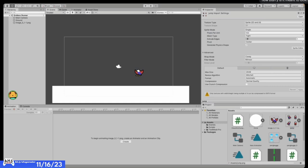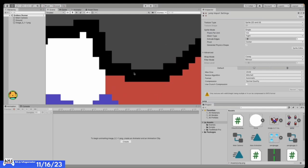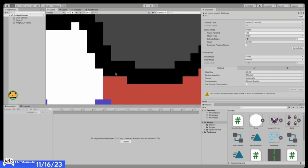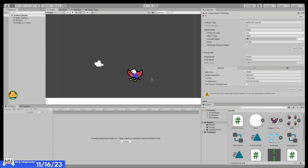How blurry is it meant to look? Not blurry at all — you should be able to zoom in and see crisp pixels. If it's blurry, you're doing something wrong. Who thinks they've got this import settings thing down? I'll give it a few seconds — does anybody want to try? Otherwise I'm just going to call on somebody randomly.